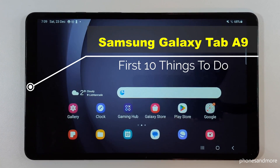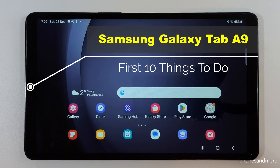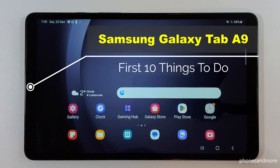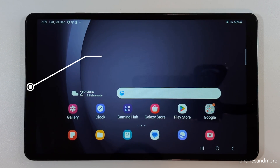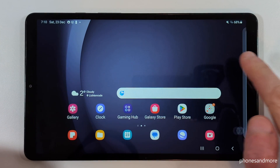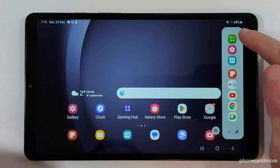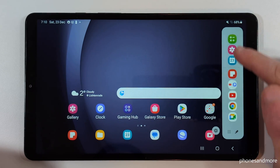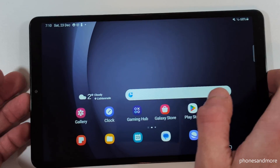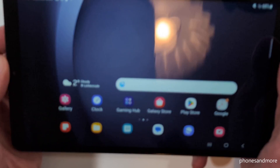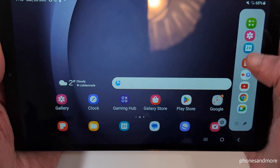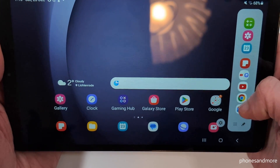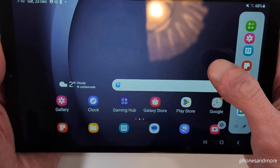Hello everybody, I want to show you with this video 10 first things to do for the Samsung Galaxy Tab A9. The first thing I want to show you is the sidebar — it's almost invisible but you can easily swipe it in here and you will have quick access to your favorite apps. It's also pretty nice if you have it in your hands — just swipe it out with your thumb and you have quick access.